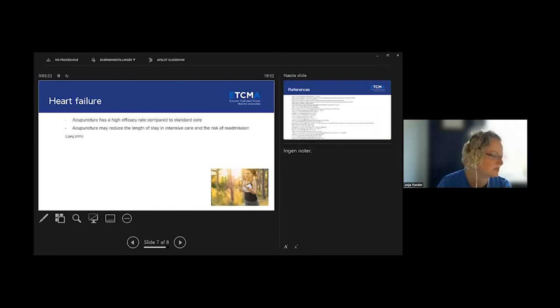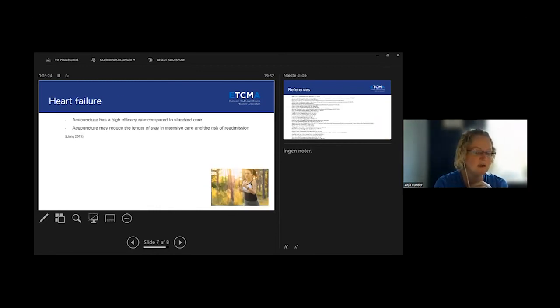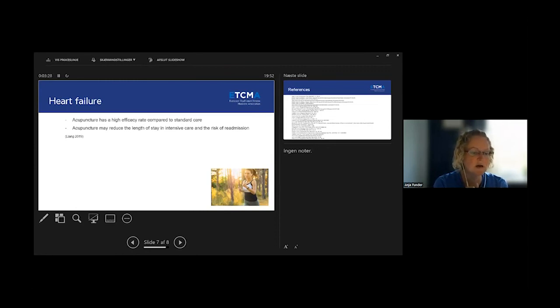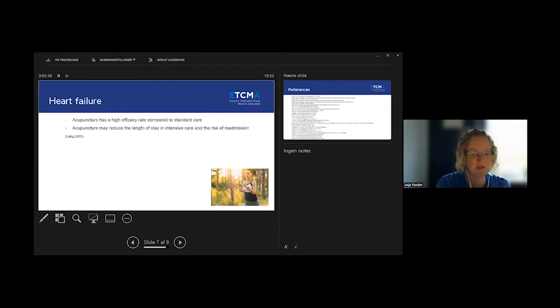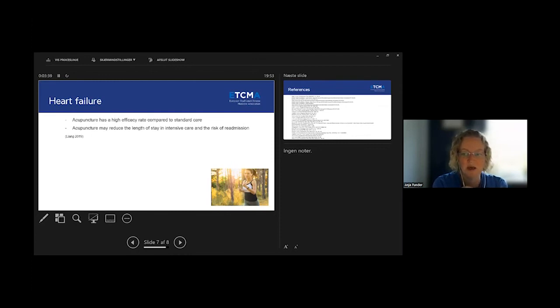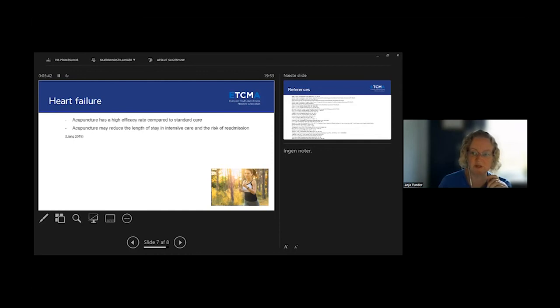And then the last one is heart failure. They found studies showing that acupuncture has a high efficacy rate compared to standard care. Acupuncture may reduce the length of stay in intensive care unit and also the risk of re-admission.